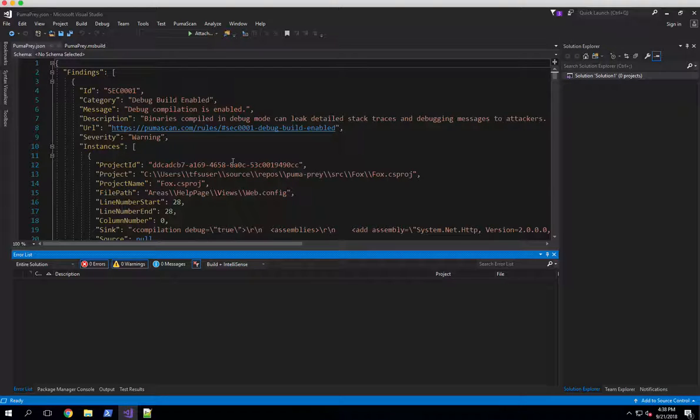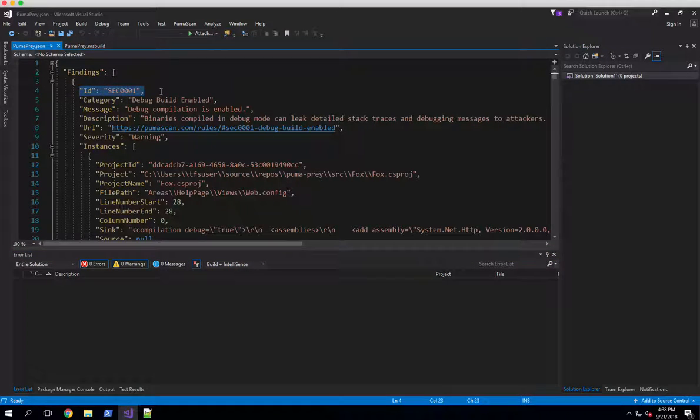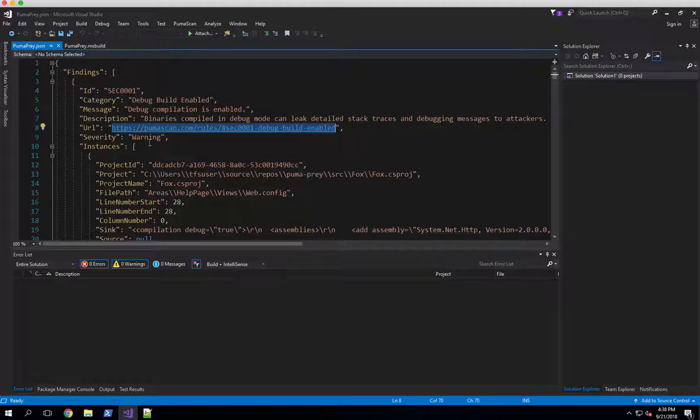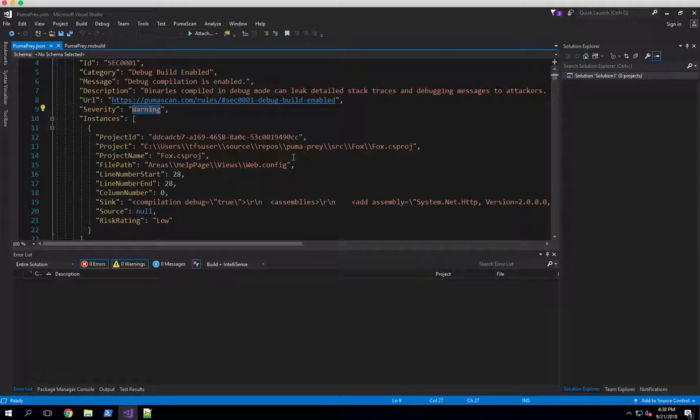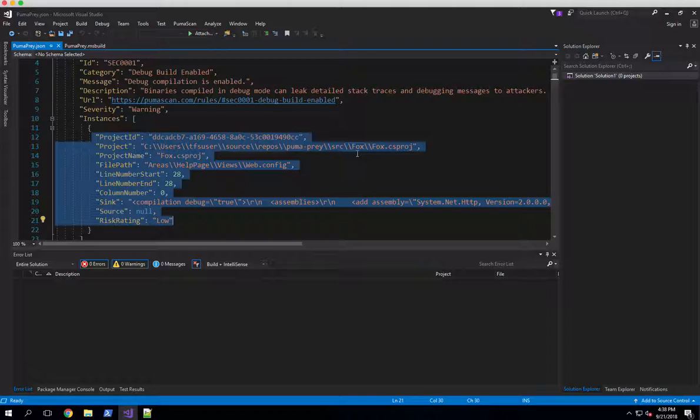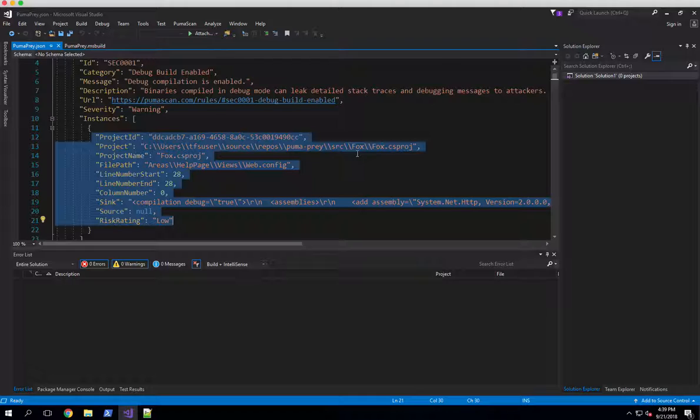The JSON format is pretty basic. You can see a lot of the data we generate for our HTML report is logically organized here in a findings array where you've got an ID such as SEC 001 which has a category, the high level message and description, the URL to our documentation site, along with the severity you configured. Then each instance has the actual code level data such as the project ID, the project the issue is found in, the project name, the file path, and the line start and end number, and the sync which is the actual piece of code this was discovered in. You can use a tool like JQ and easily query the JSON file to do some post-processing, import these into some other system, or make intelligent decisions on whether your build should pass versus become unhealthy or even potentially fail if something really bad shows up in the scan.